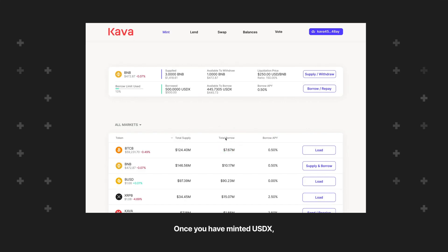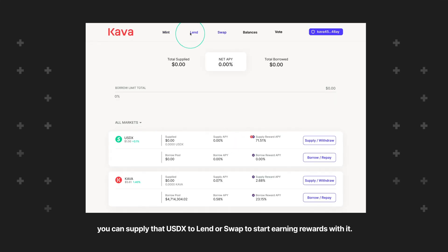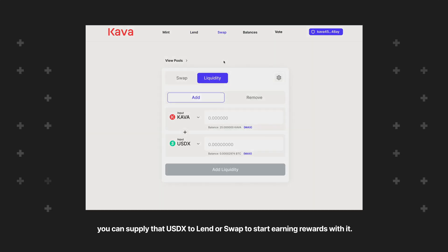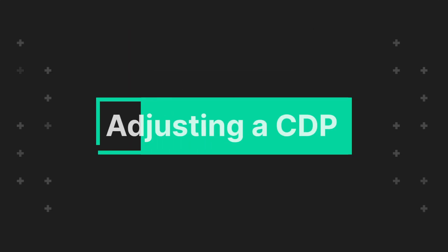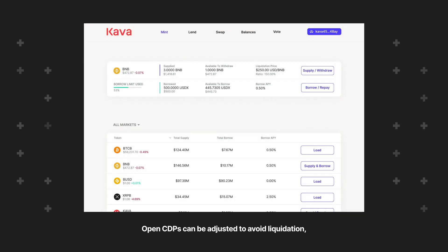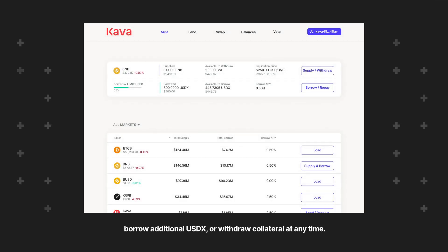Once you have minted USDX, you can supply the USDX to Lend or Swap to start earning rewards with it. Open CDPs can be adjusted to avoid liquidation, borrow additional USDX, or withdraw collateral at any time.